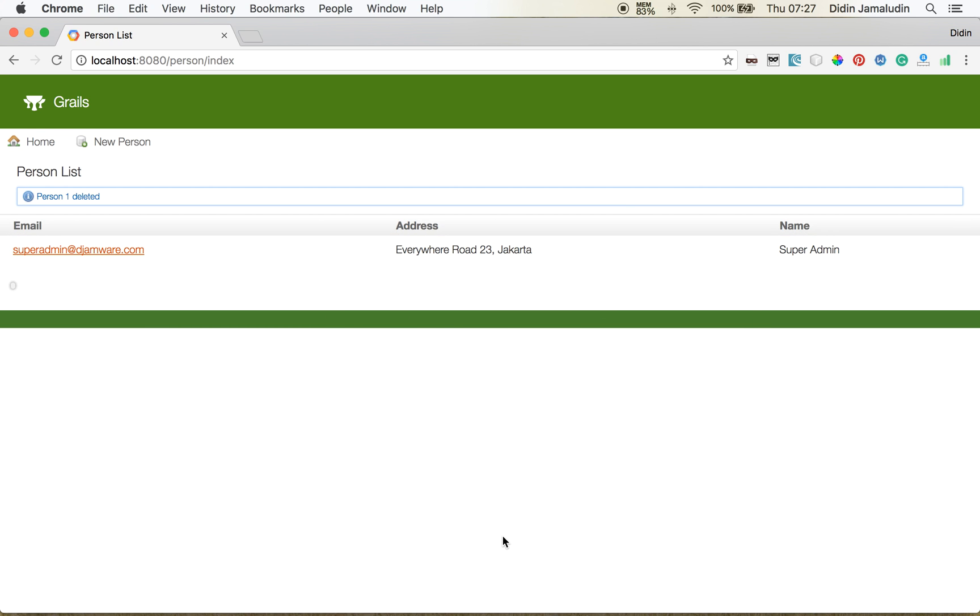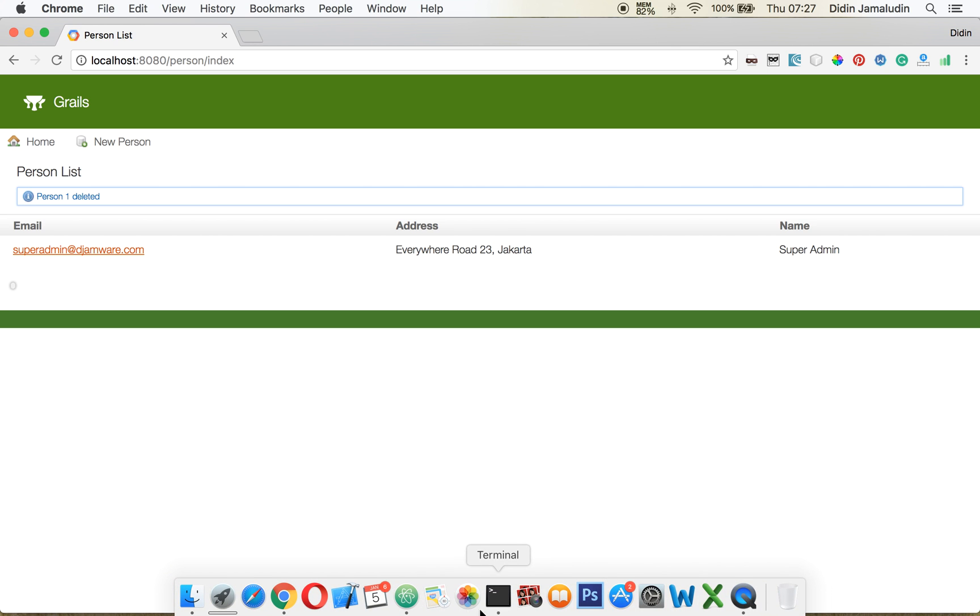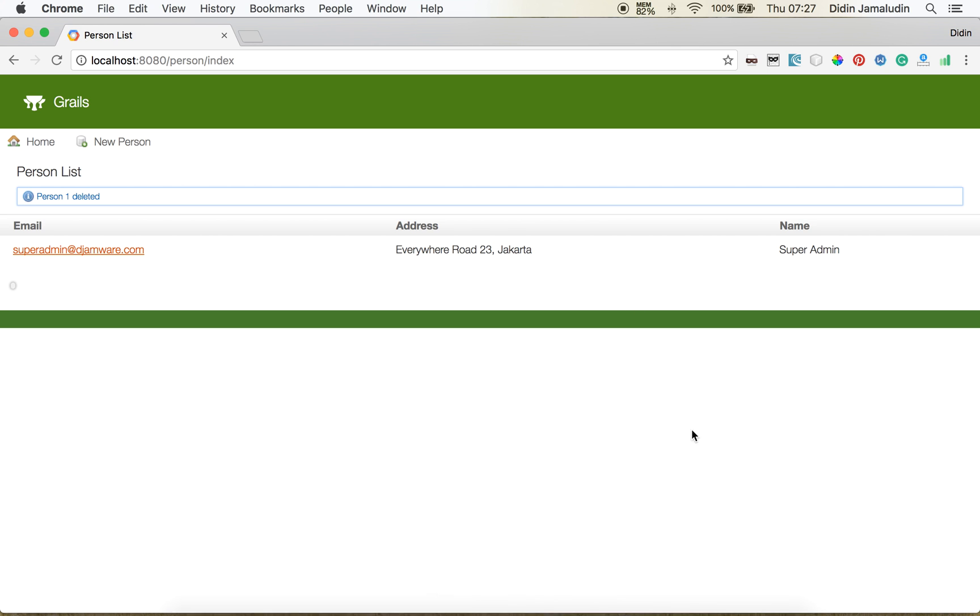Okay that's it. The simple tutorial to create a simple create, read, update and delete application using Grails 3. Thank you very much.